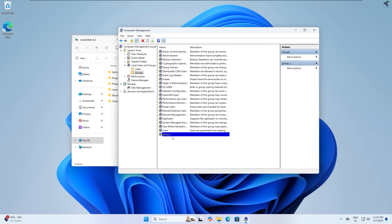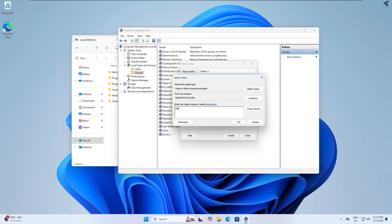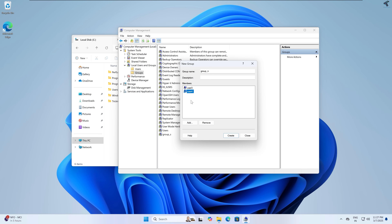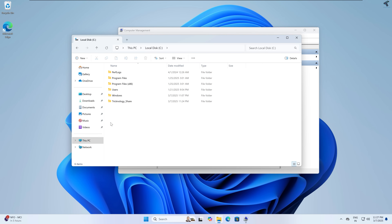As you can see group_s is created successfully. Now I will create another group with normal permission, which is group_n. Click Add, add user3 and user4 — check names for both. Click Create. Both groups are now created successfully.